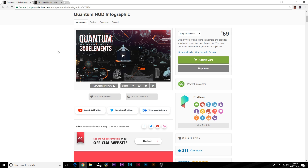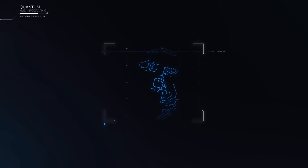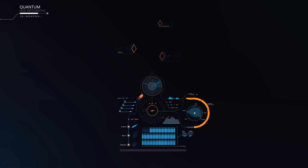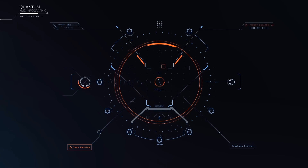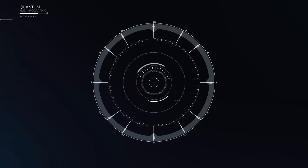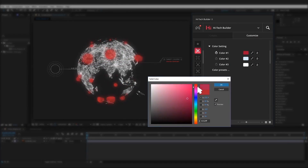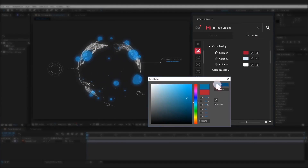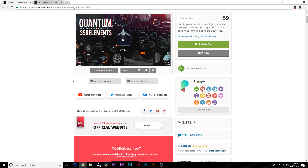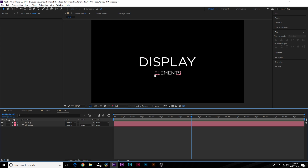This tutorial is inspired by a video product called Quantum HUD Infographic, which has 350 pre-made HUD infographics that you can easily bring into After Effects as a plug-in — just drag and drop any of these 350 HUD elements. Go ahead and check our links in the description if you're looking for inspiration or to save some time creating heads-up display infographics. That link will take you directly to learn more about Quantum HUD Infographic.